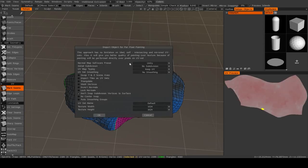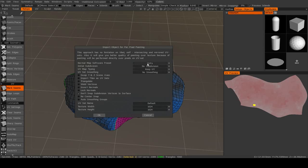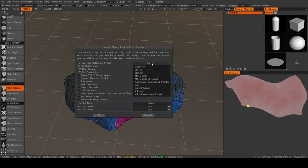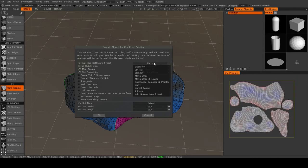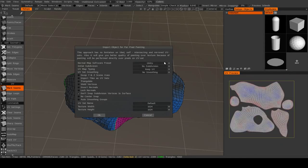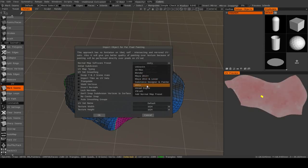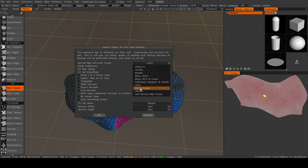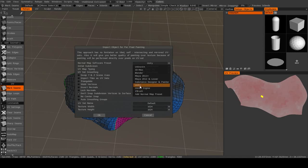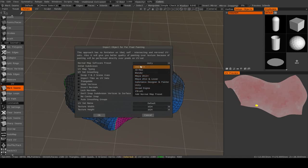And then it will ask you for a few other settings. So the Normal Map Software preset, this is very important depending on what software this is going to. So I primarily use 3D coat to model for Unity, so I will leave it at that. And the reason is that different softwares calculate Normal Maps differently. Like, for instance, if I was going into Unreal Engine, then in my Normal Map, the green channel would be flipped, as opposed to if I made it in Unity.